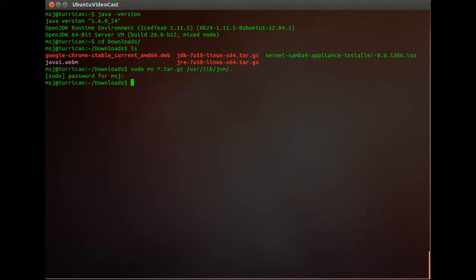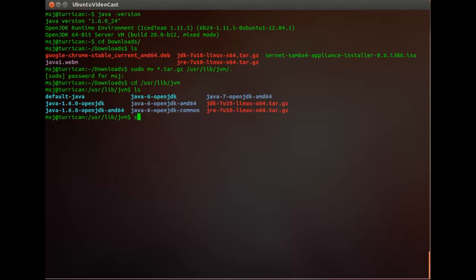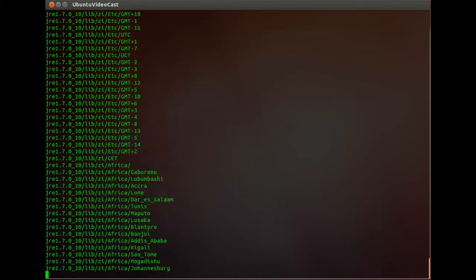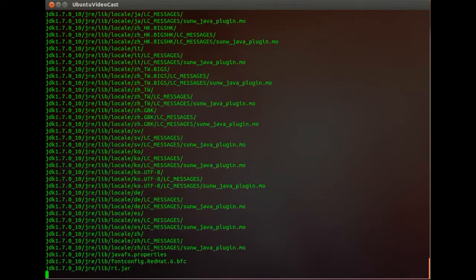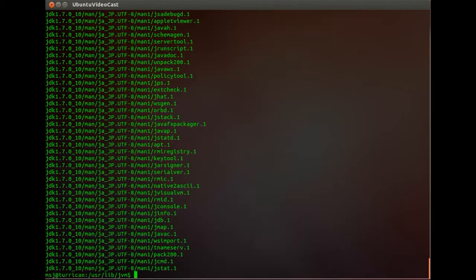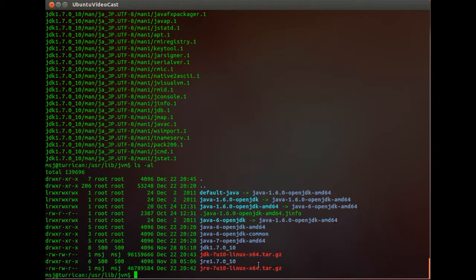And then we change to the directory. Okay and here are our new files. Then we go ahead and basically extract those files. So enter sudo tar xzvf and then let's start the JRE first. And then we do the same thing for the JDK. Okay then we'll look at it so we see now that we have a Java JDK 1.7.0_10 and JRE 1.7.0_10 directory. Excellent.